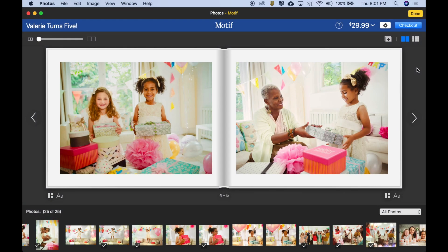Let's take a look at how you work with page layouts in Motif. Here we're looking at a nice spread with two full-sized images on both pages. I think it would be nice to put a collage on the left-hand side of this page just for some variety, so let's see how you do that.